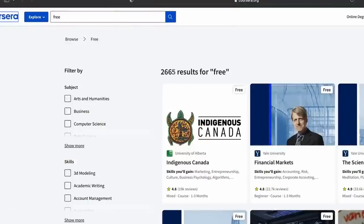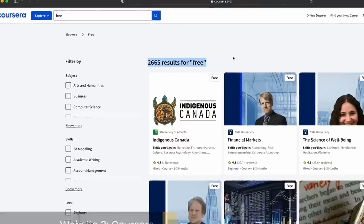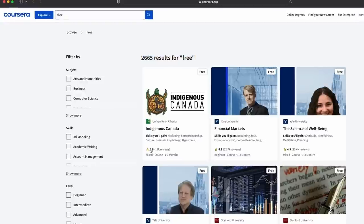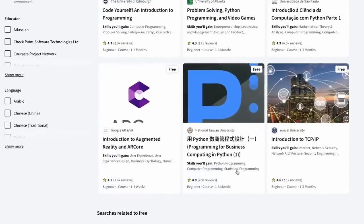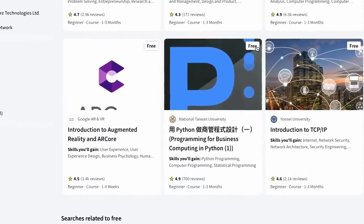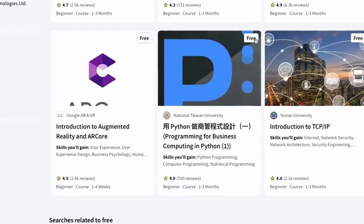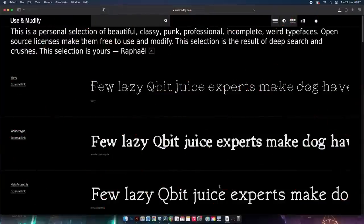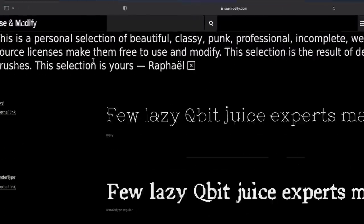But do you want some more free courses? As of today there are 2,665 free courses and you can see the reviews and star ratings so you won't be wasting your time. One course you might want to check out is one on the coding language Python — hint hint.